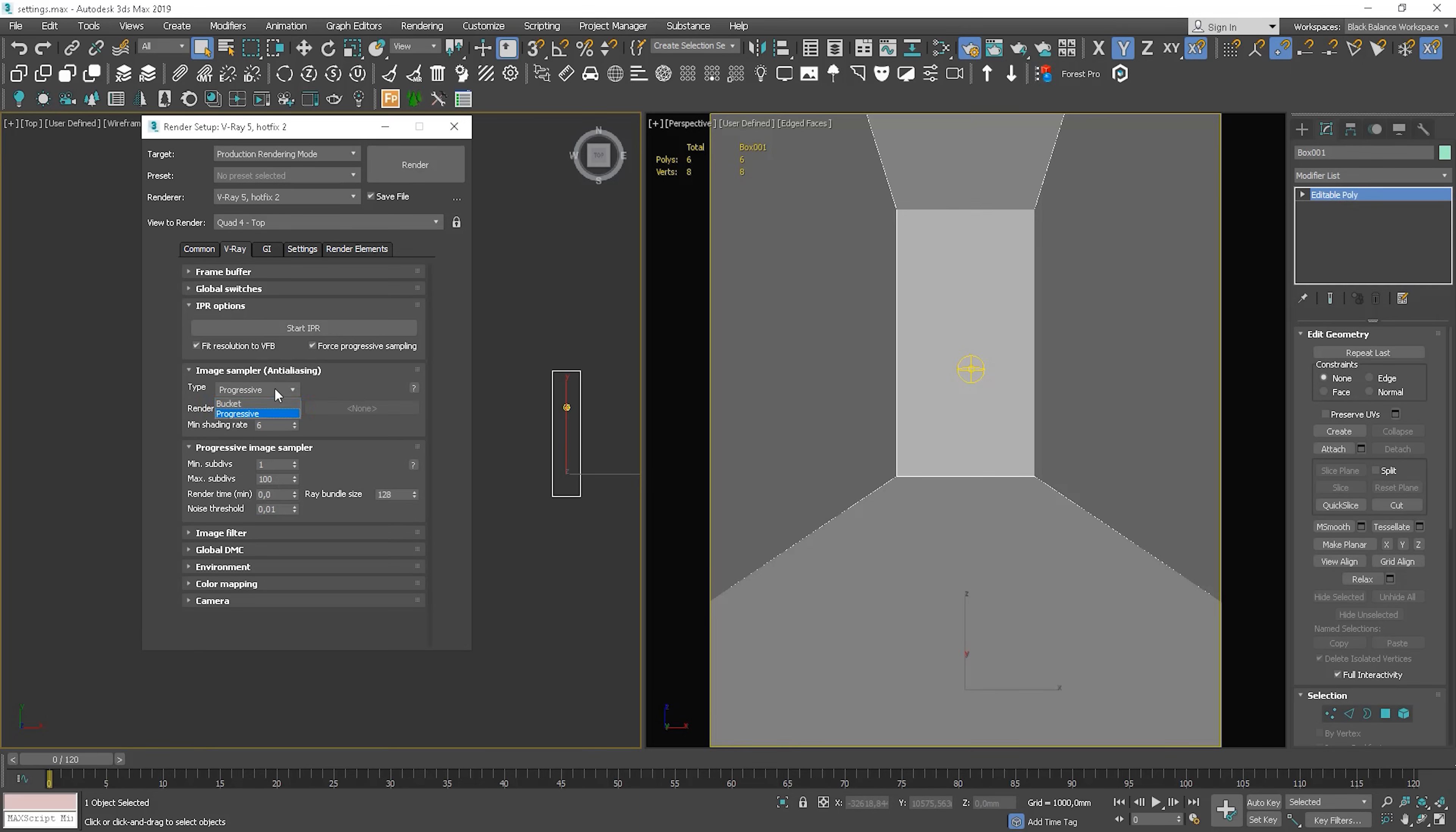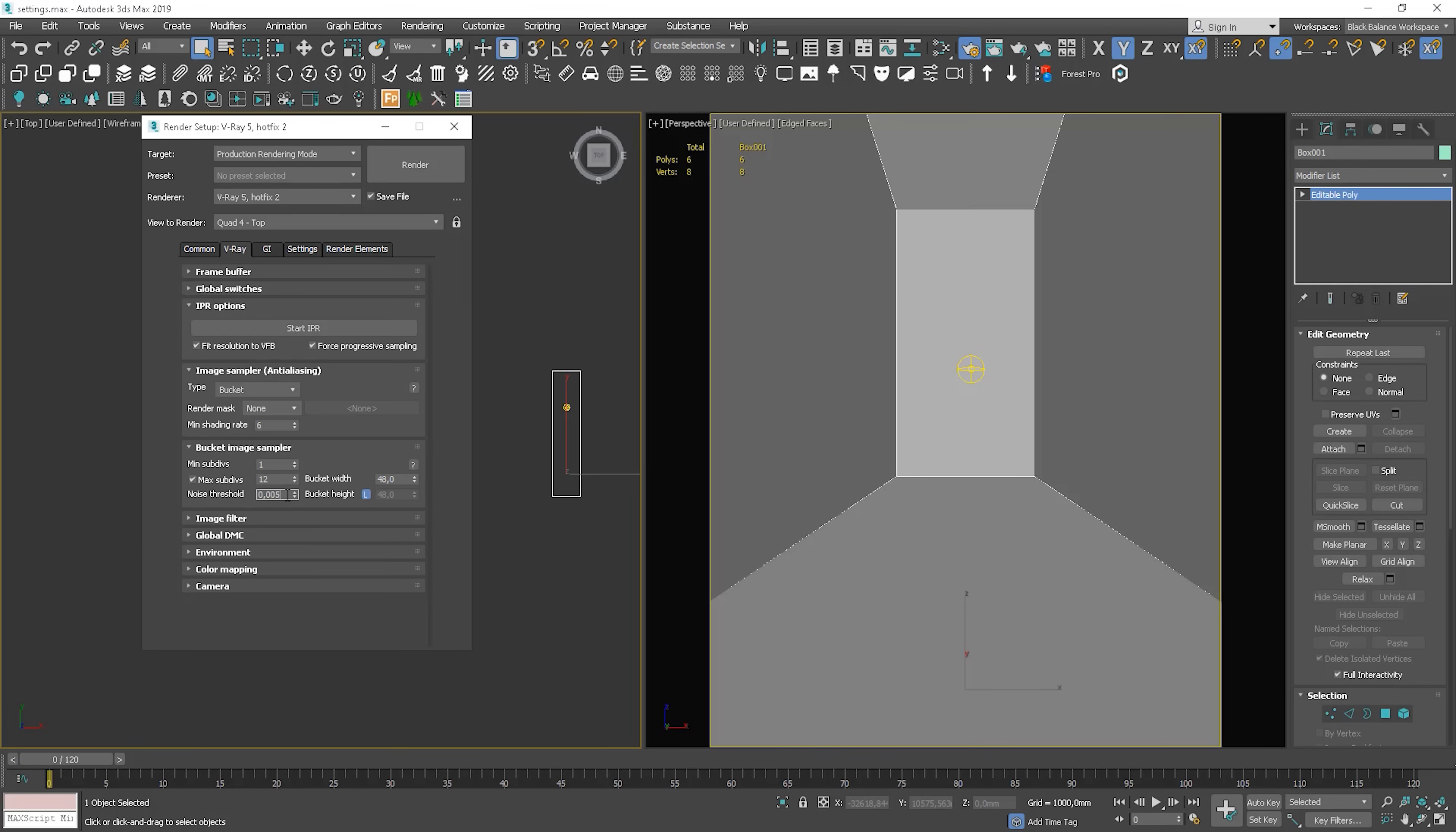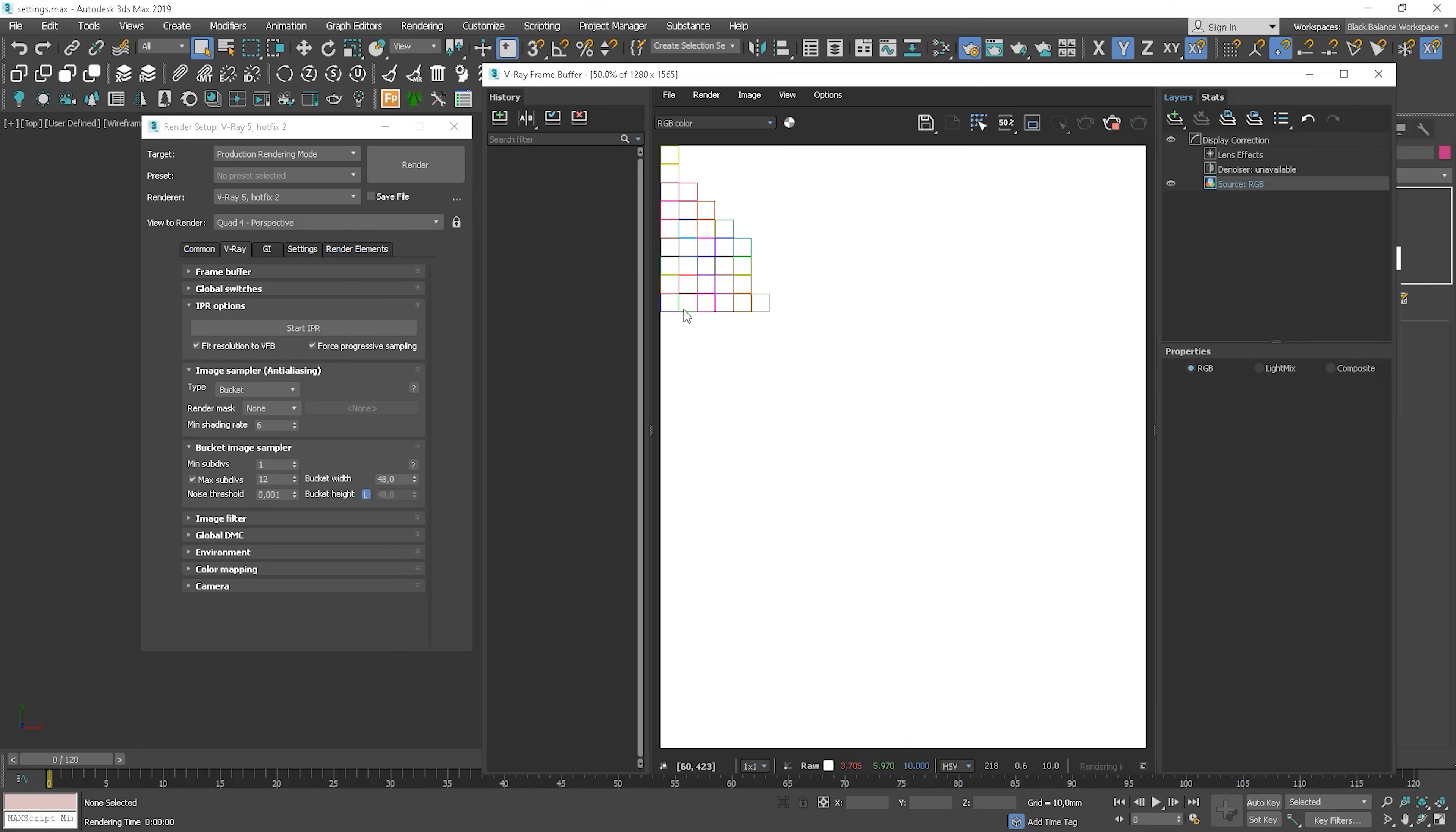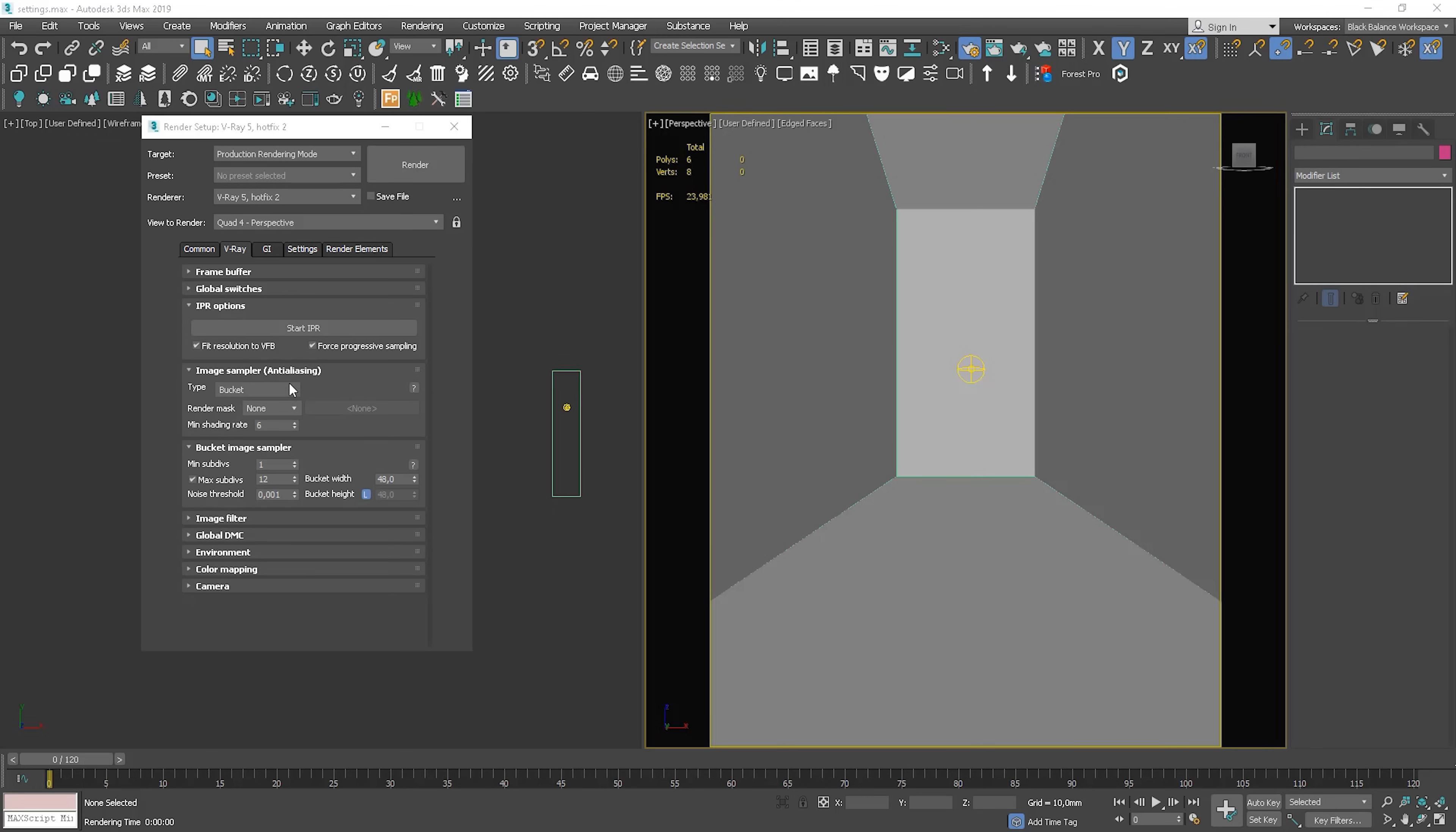We also have a bucket option here. As the name says, it renders the image in buckets, so the rectangular regions. The same as in the Progressive, we can choose render masks. We have options here as well. We leave them most of the time as they are. However, if I render a high-res image, I lower this value down. We can adjust the noise threshold here as well. So, for a high-res, I would go the same as in the Progressive, 0.005 or 0.001 for more demanding scenes. So this is how bucket works. It renders these rectangular regions as I said. I go back to the Progressive as it's great for testing things.